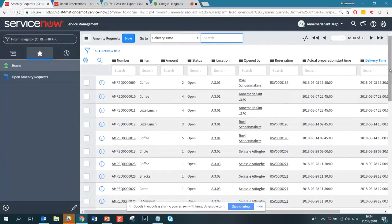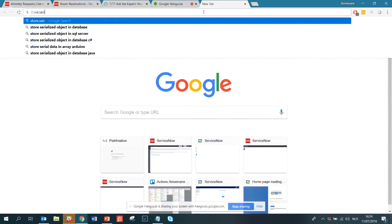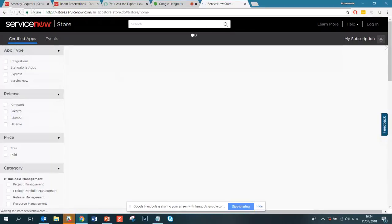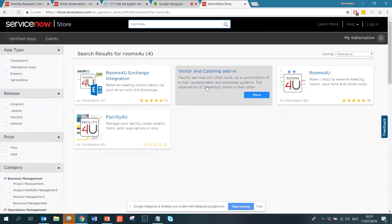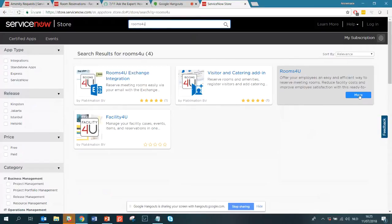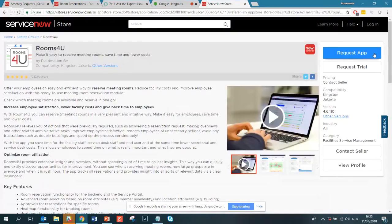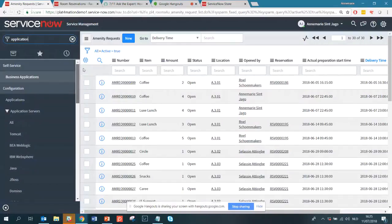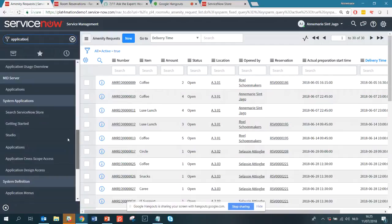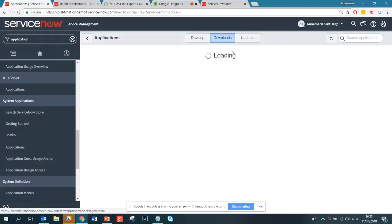Now let's look at how to get this application from the ServiceNow Store to your instance. Searching for 'rooms for you' in the store shows the Rooms For You widgets, the Visitor and Catering add-in, and the Rooms For You integration. Clicking 'request app' makes it available for you. It may take a couple of hours due to licenses and payments, but once available you go to your instance's Applications section and it will appear under Downloads with an Install button.